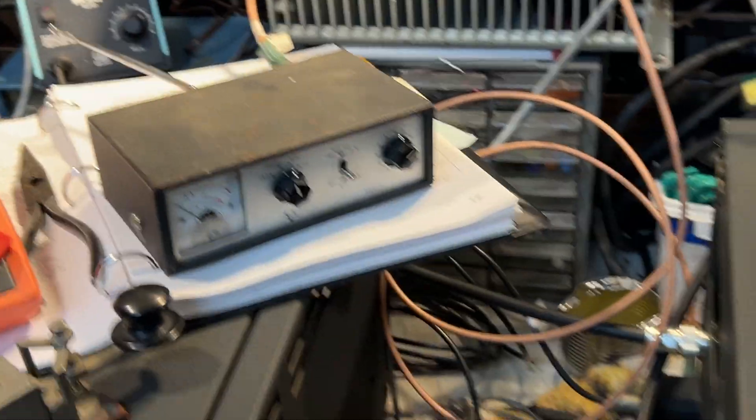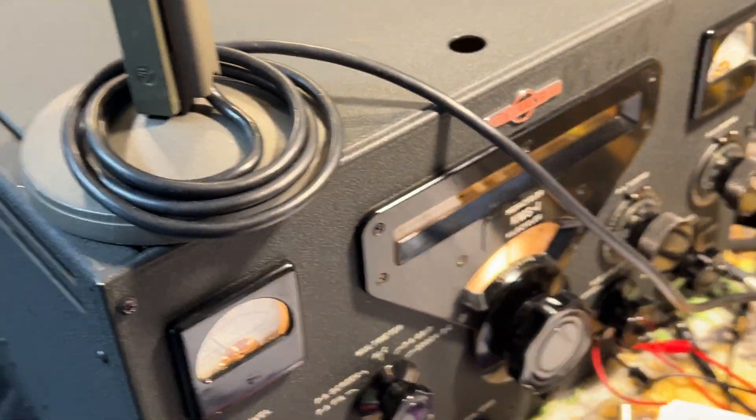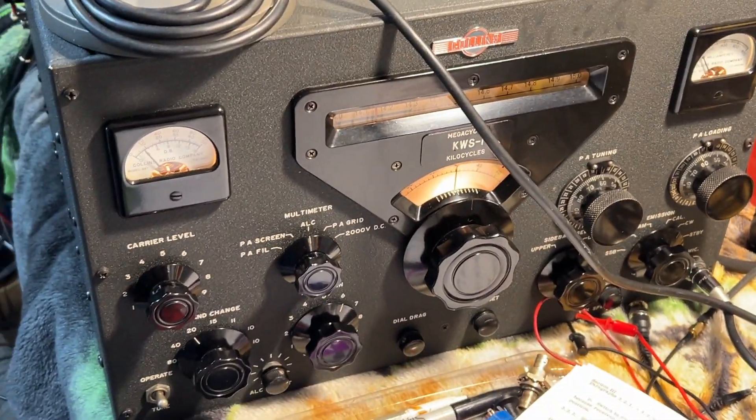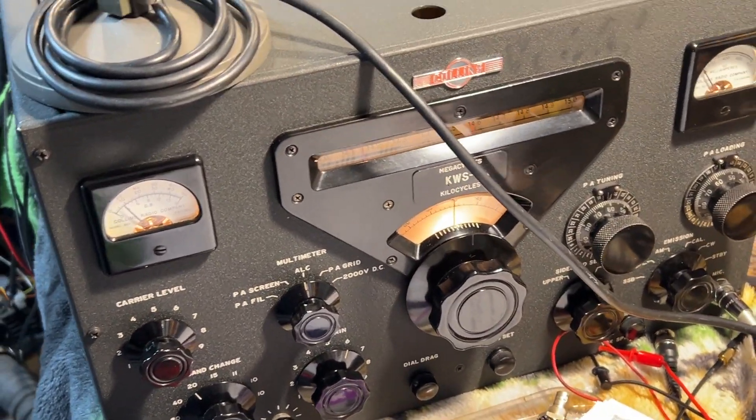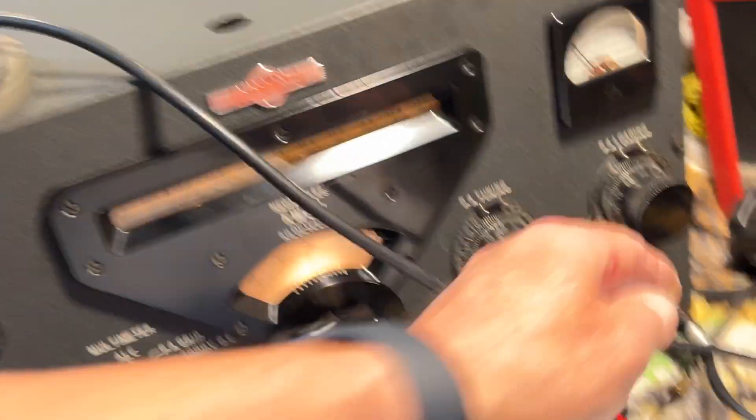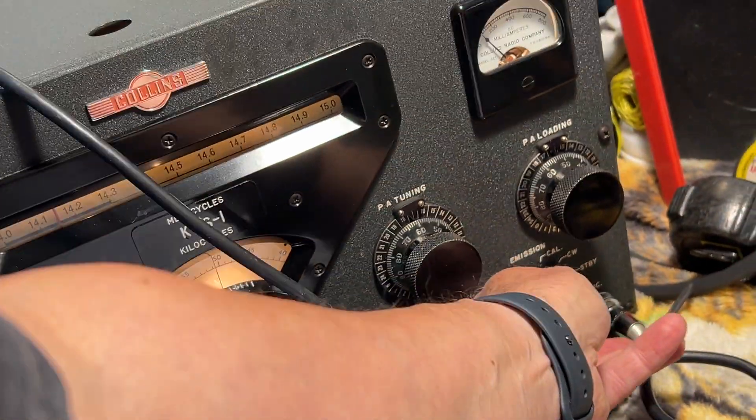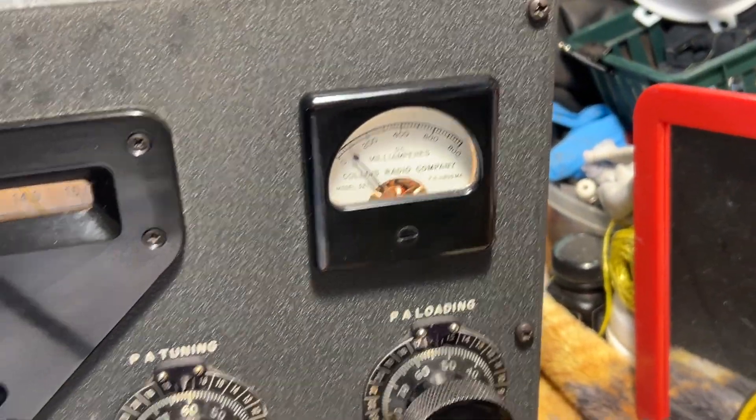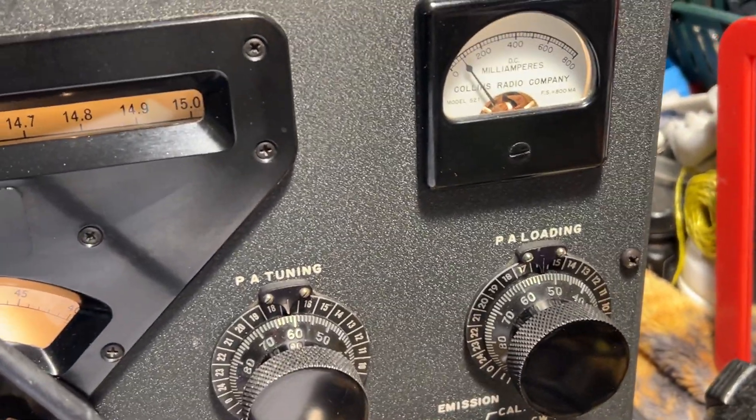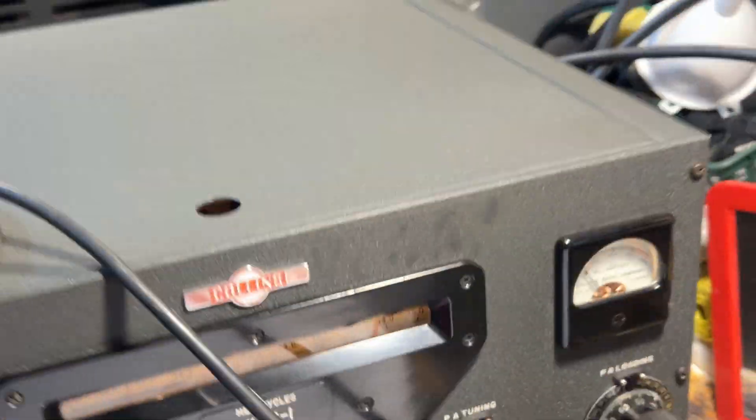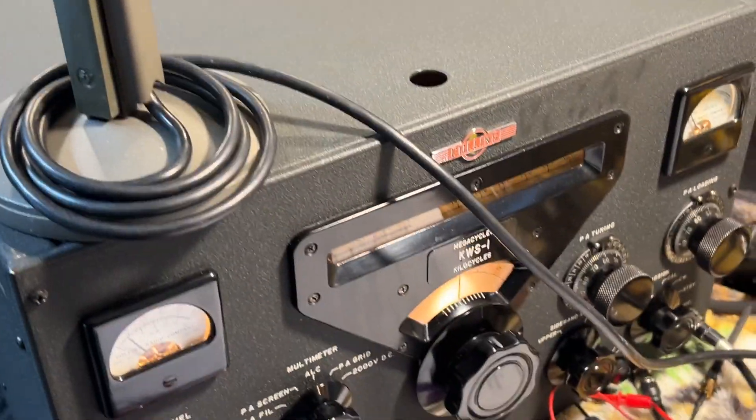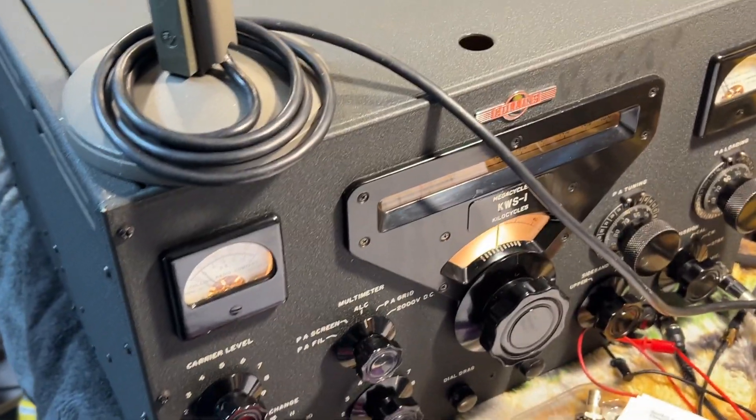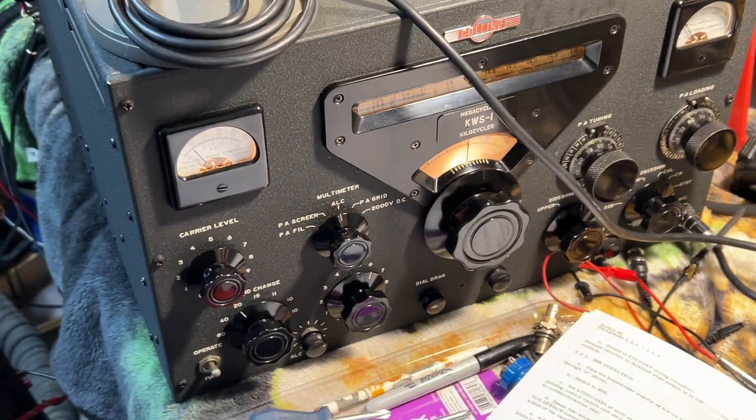So I think everything's working okay. Tuned up okay. I get some of the right readings on the dials. On CW the idle current on the PA stage is set for 100 milliamps. Actually it's just a little bit lower than 100 milliamps. That's easily adjusted with the controller and the power supply.